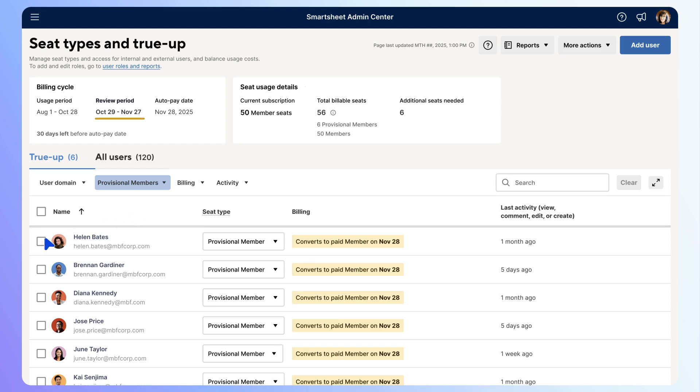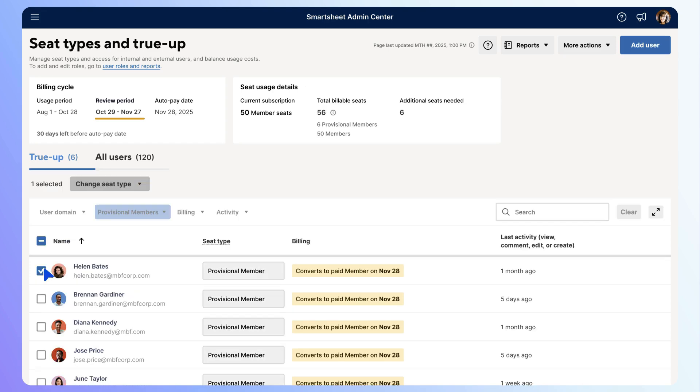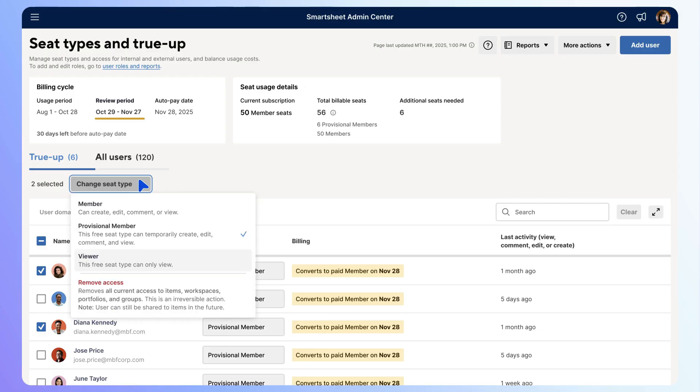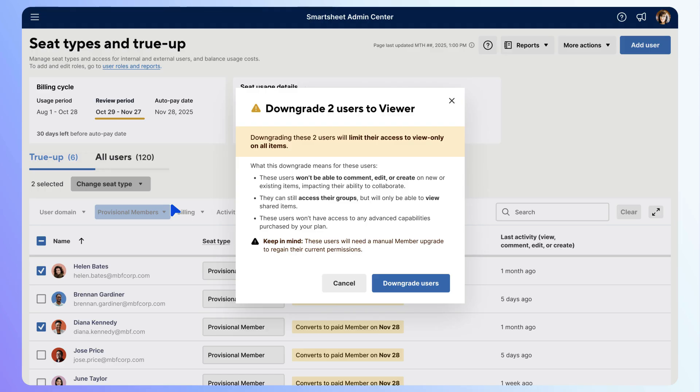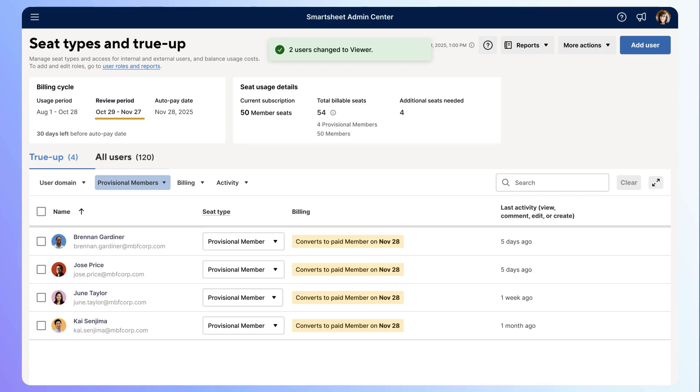You can adjust multiple users at once by selecting the rows for the users you want to change. Then select the Seat Type drop-down to change the users to viewers. Select Downgrade Users to confirm the changes. Remember, using filters and bulk edits makes the review process fast and efficient.